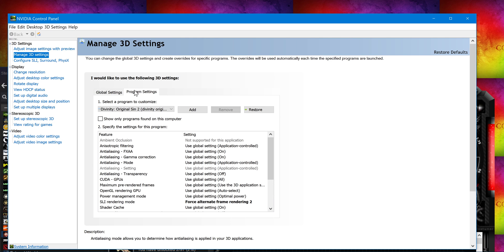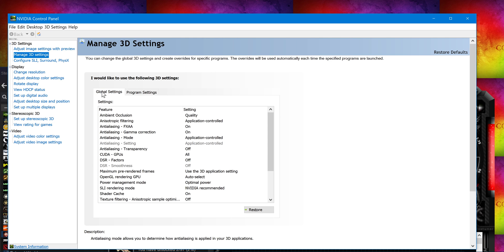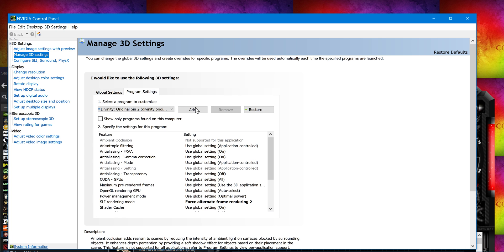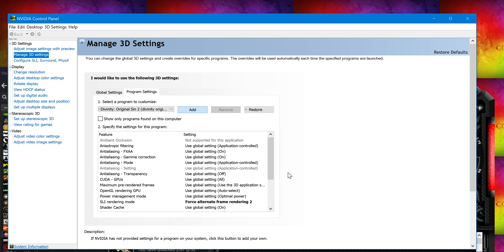This might take a second to load. Once you first click on manage 3D settings, it's going to have you in global settings, click on program. Then go ahead and click add. I already have Divinity in here, but I'm just going to show you guys what it looks like step by step.